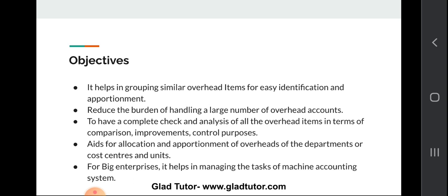Now let's move to the objectives of codification of overheads. The first objective is to help in grouping similar overhead items for easy identification and apportionment. The basic idea is to easily identify and group similar overhead items so that we can easily apportion all the items. It also reduces the burden of handling a large number of overhead accounts.